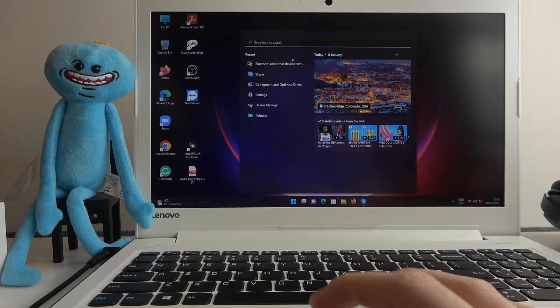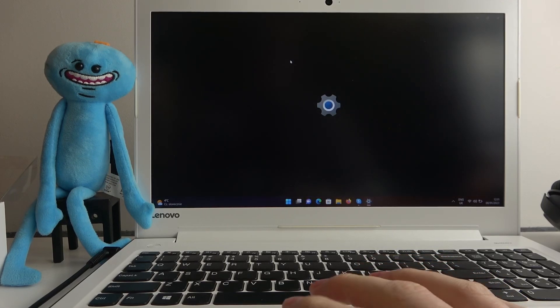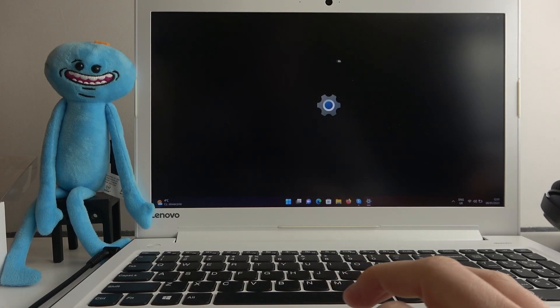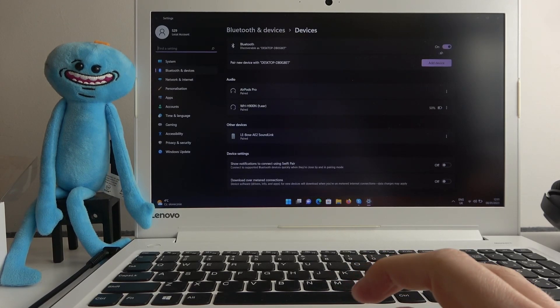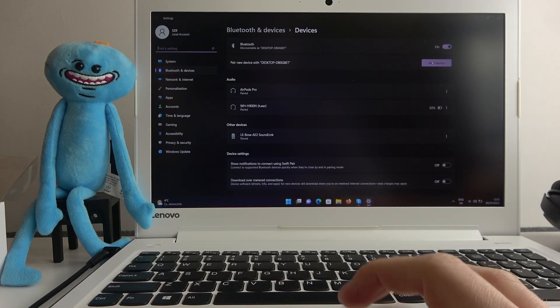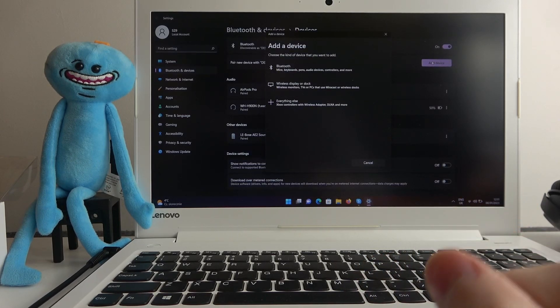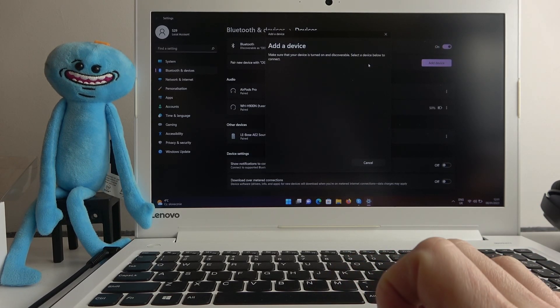Enter Bluetooth and other devices. Make sure that your Bluetooth is powered on, and now we can go to add device. Select Bluetooth.